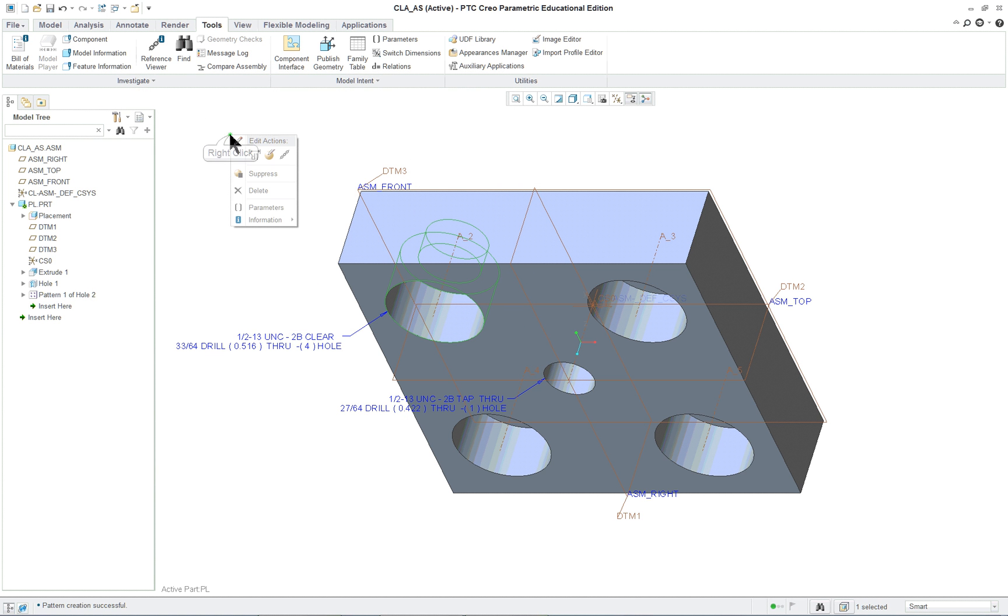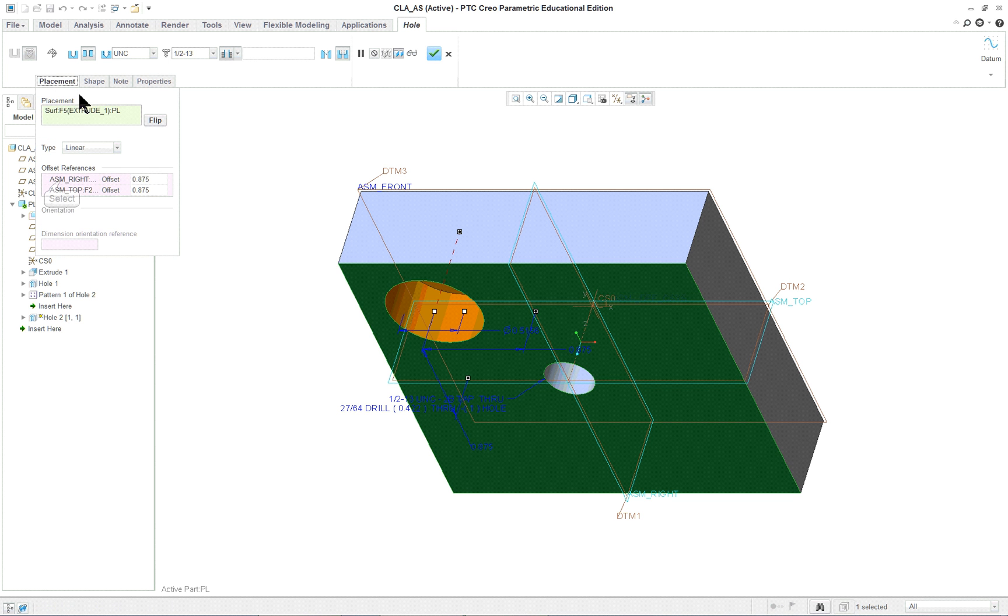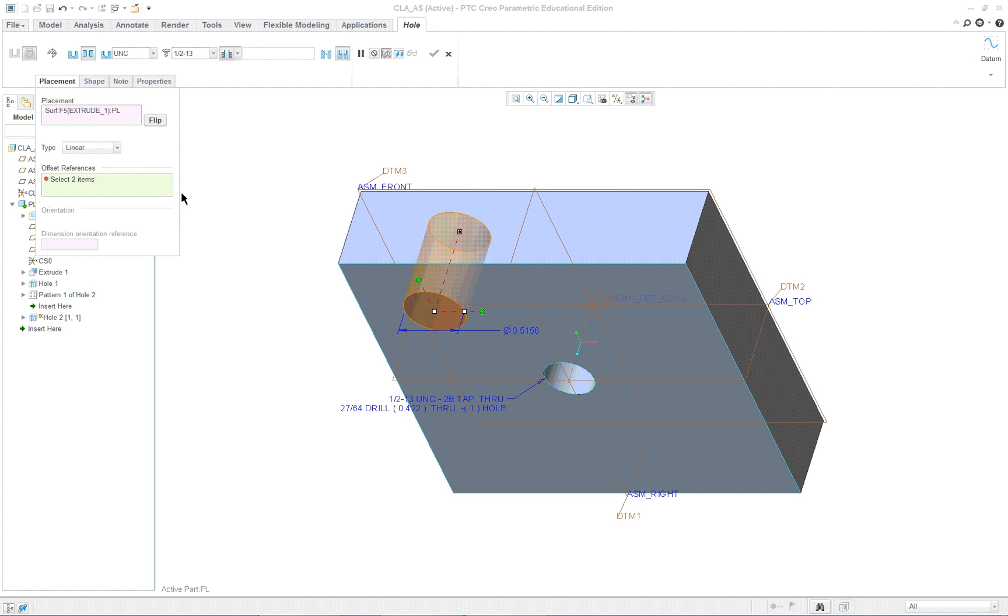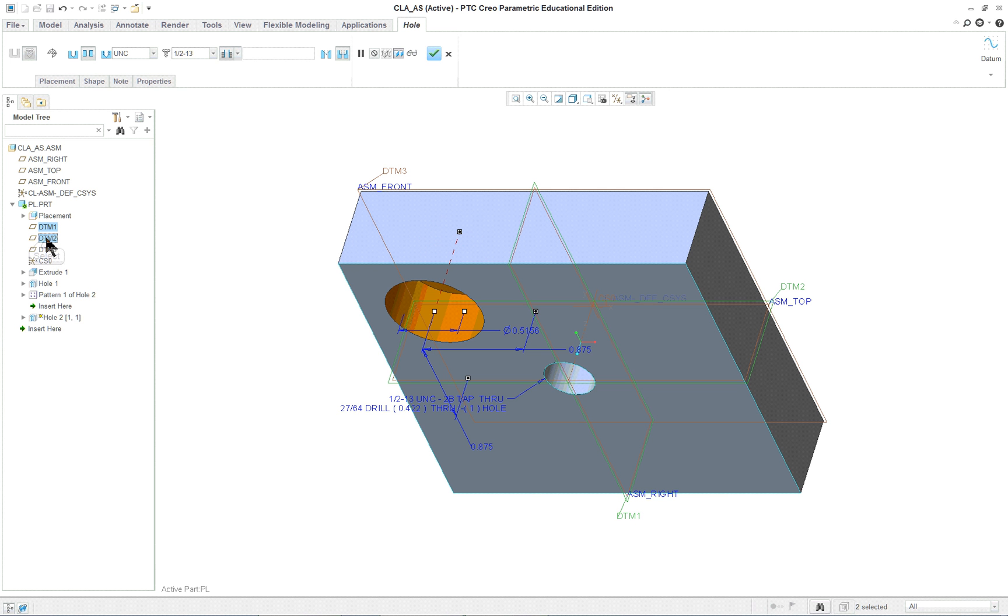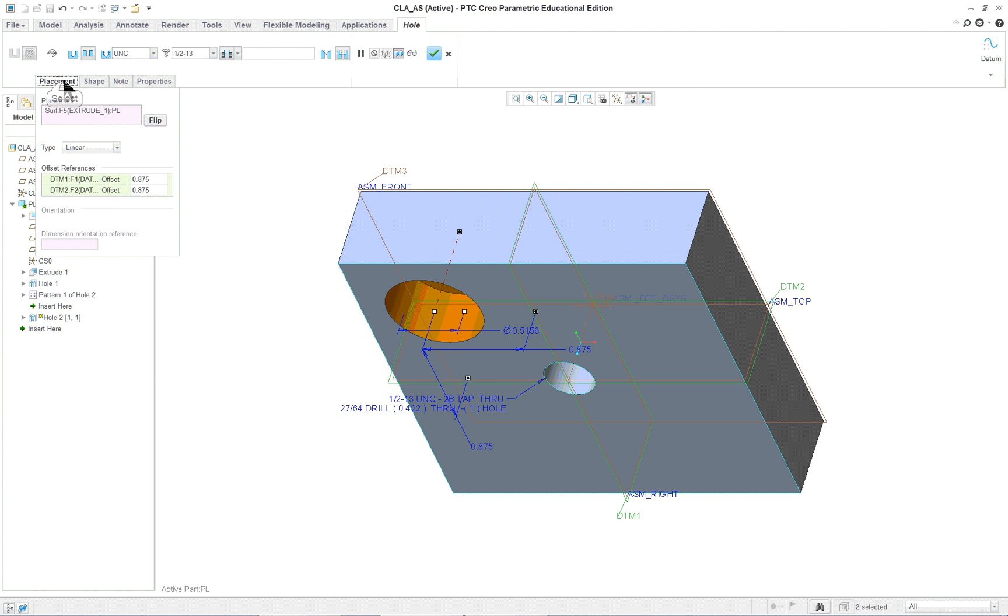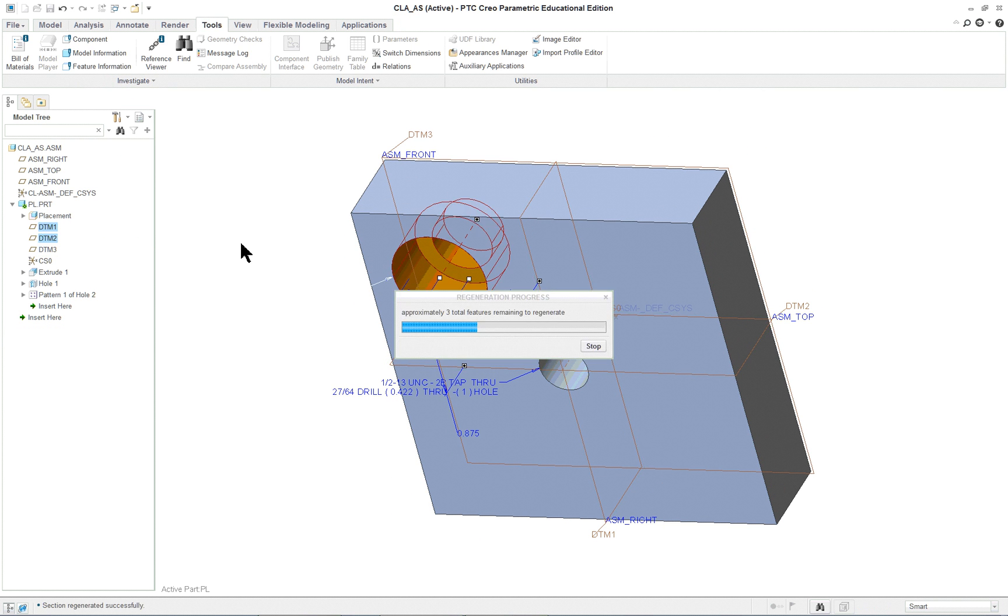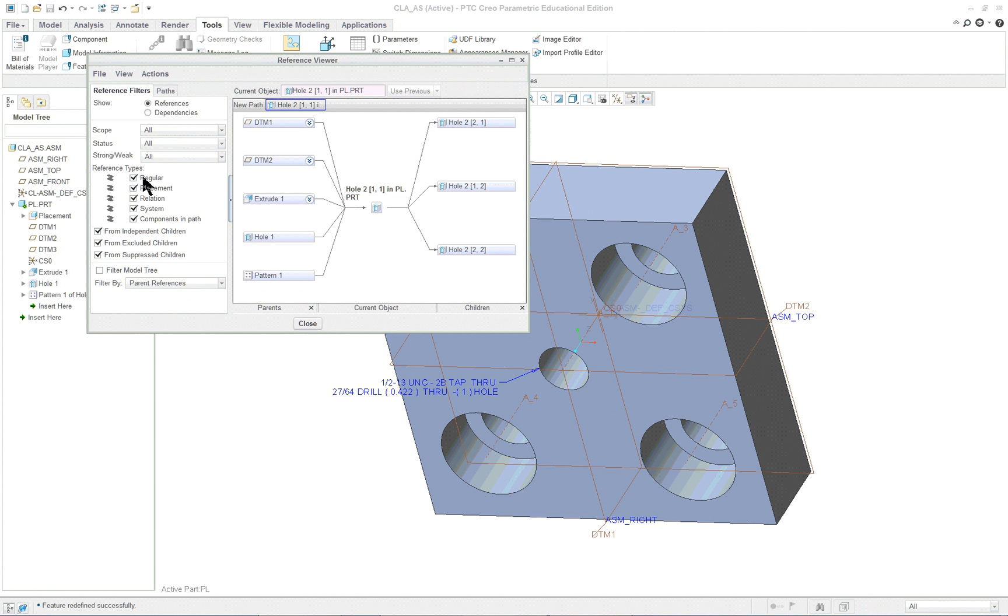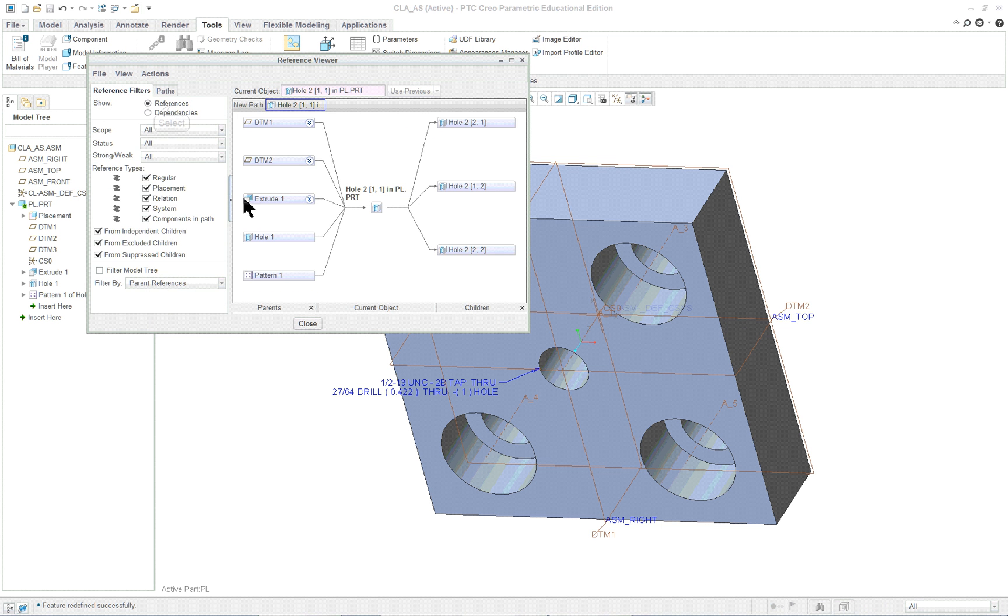So how do we fix it? Select it, edit the definition, go into placement, and you'll see these two are assemblies. We can remove them all. Now we can drag and make sure it selects the datum plane, or we could just go and pick up DTM one and two. Make sure the placement is correct. Looks all right. Then let's go into our reference viewer and we will see that there's no external references for the component.